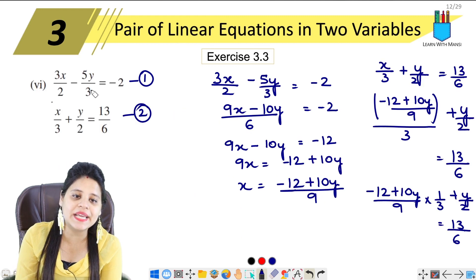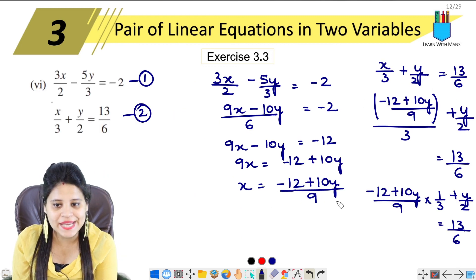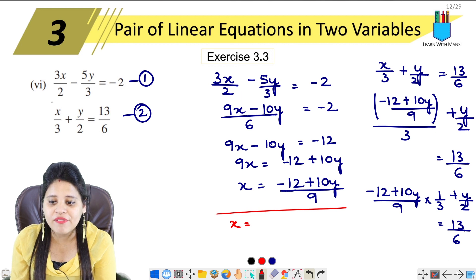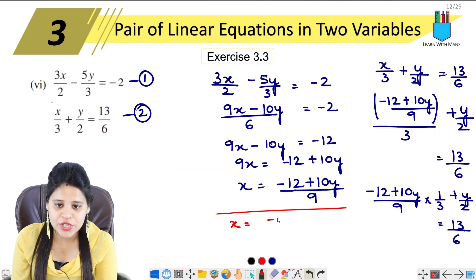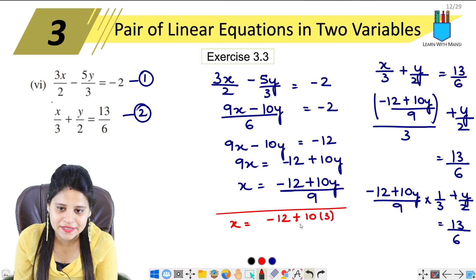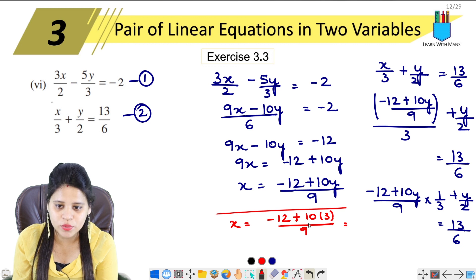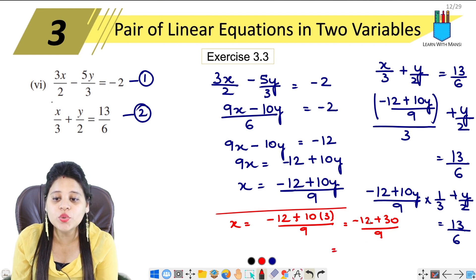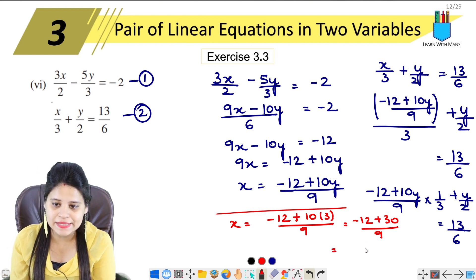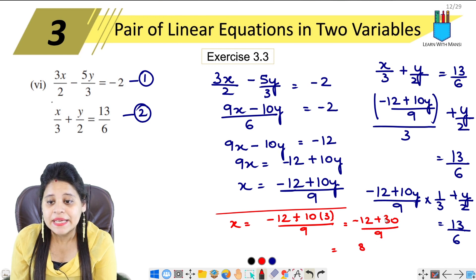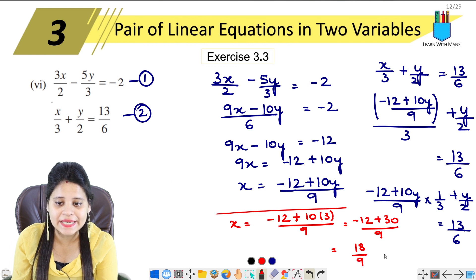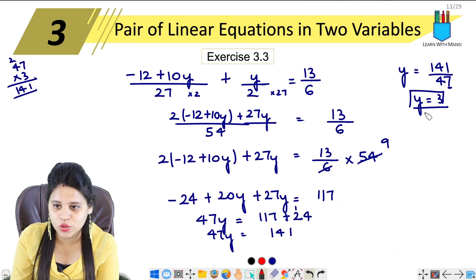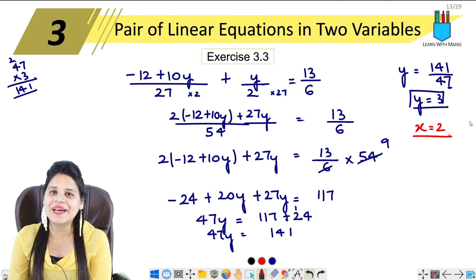Now we substitute y equals 3 to find x. I will change the color here so there is no confusion. x equals (minus 12 plus 10 times 3) upon 9, which is (minus 12 plus 30) upon 9, equals 18 upon 9, so x equals 2. Therefore x equals 2 and y equals 3. This is our answer.